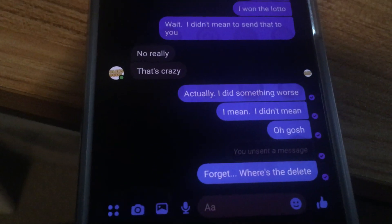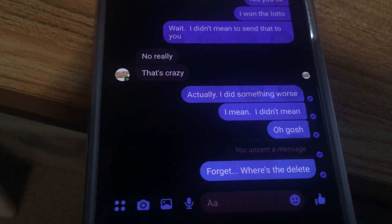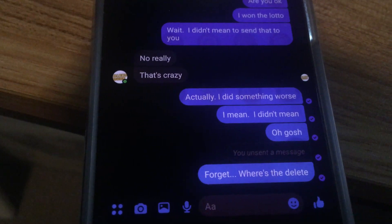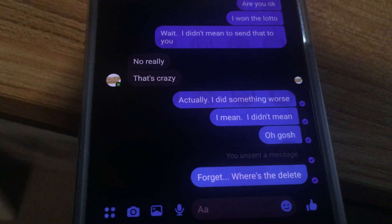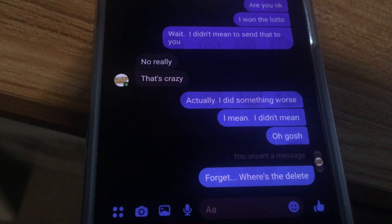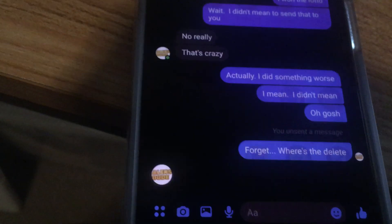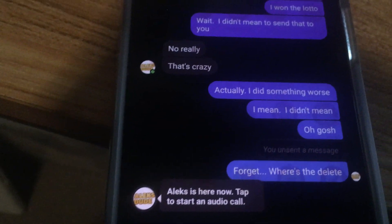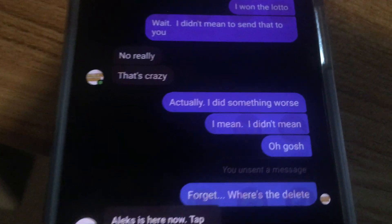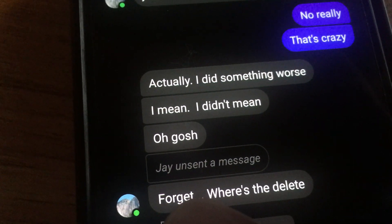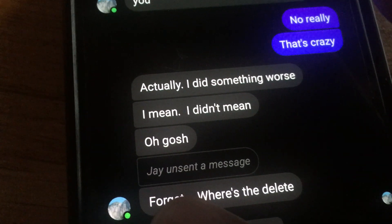I can try to show you. Unfortunately, on the other end where I deleted it, it'll say 'the person unsent a message.'